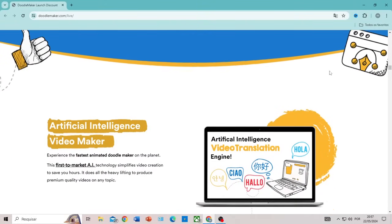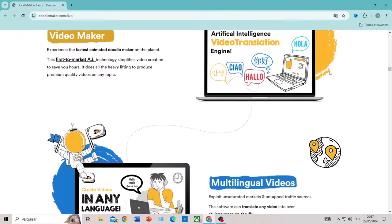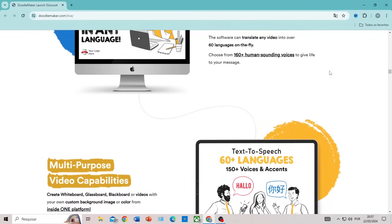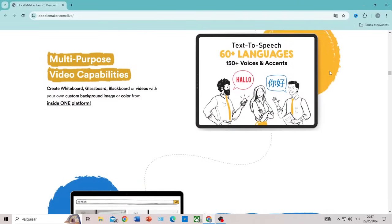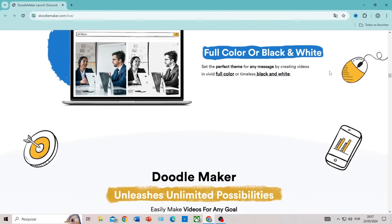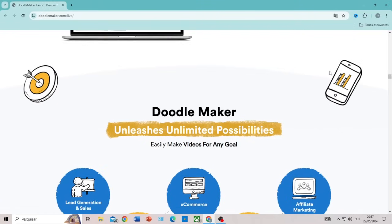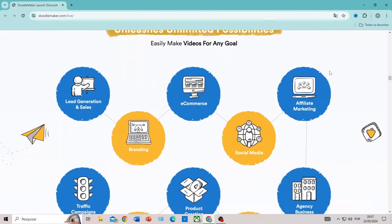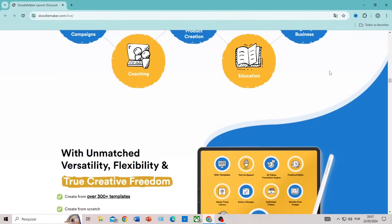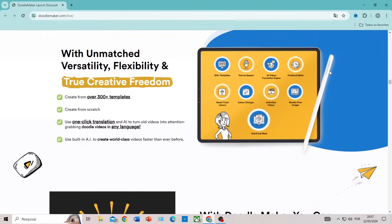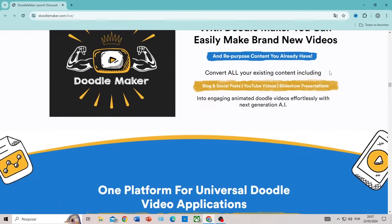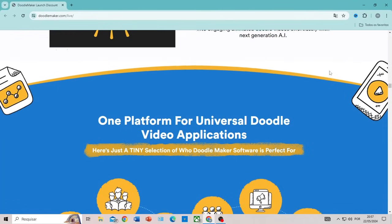One of the most impressive features of DoodleMaker is its ability to turn text into animated videos. With just a few clicks, you can import your script or text and see it come to life as an animated video. This simplified process allows you to create visually appealing content without needing advanced skills in graphic design or animation. The process involves importing the text, choosing the animation style, customizing characters and effects, and rendering the video in high quality, ready to be shared.